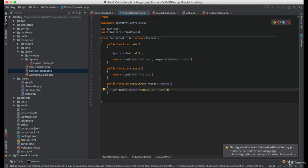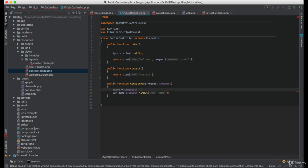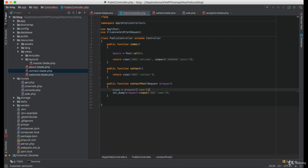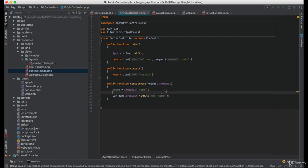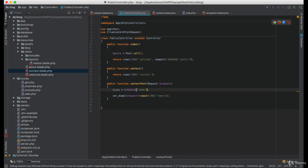We can also do this to store the value in a variable. Since the request is an array, we can simply pass the array key to get its value.